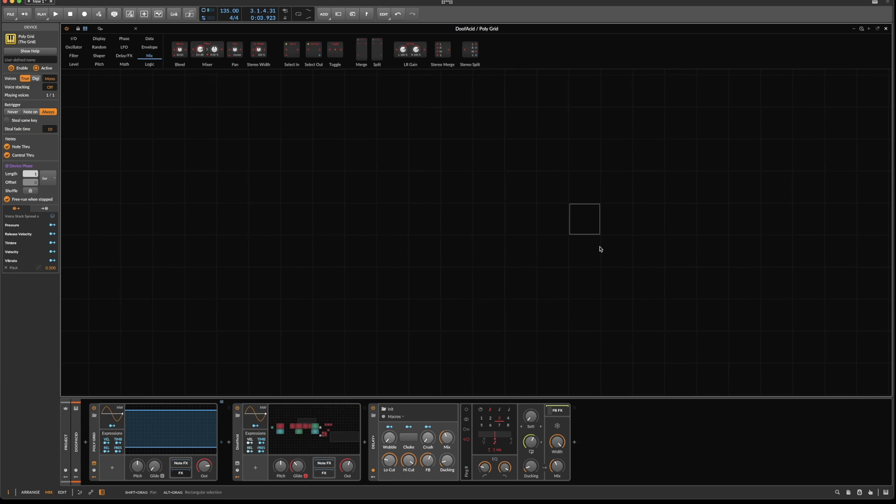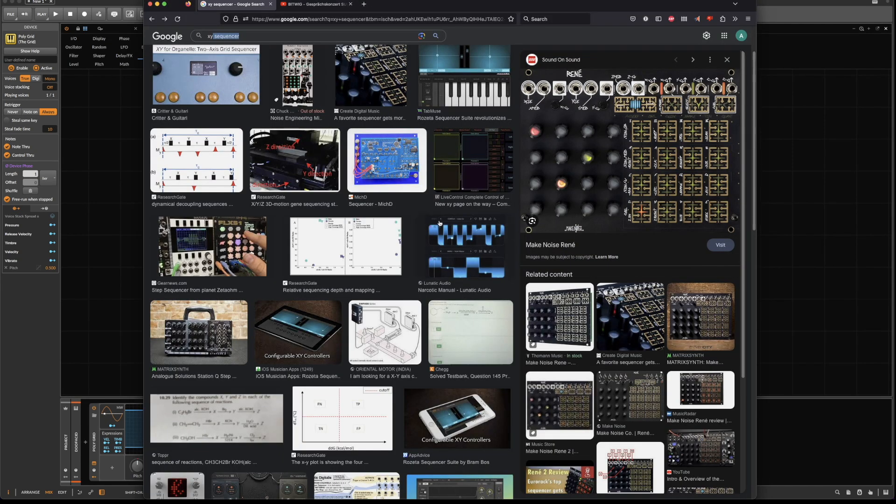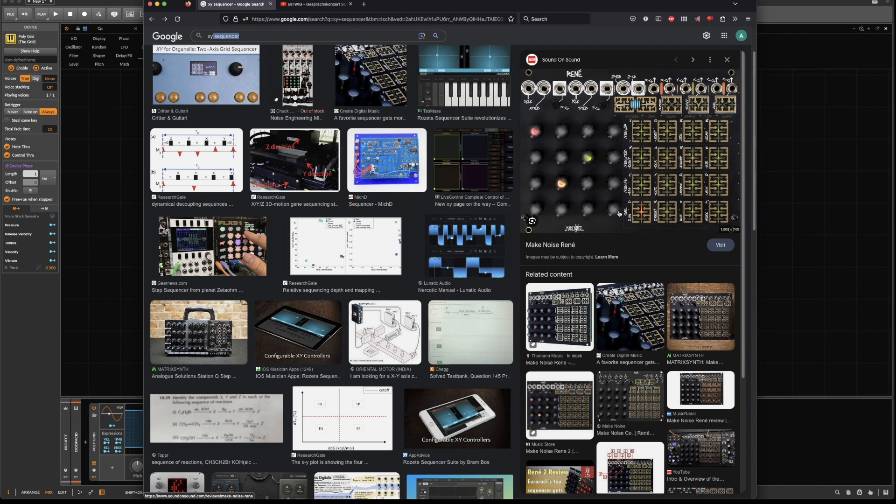Hello and welcome or welcome back to the channel. Today's topic is building an XY sequencer. So what am I talking about? This is an XY sequencer. We're not going to build Rene, but the basic principles apply. It is a 4x4 matrix and we have different ways of sequencing through this matrix like from right to left, from left to right, in an alternating pattern from top to bottom or from the bottom to the top.